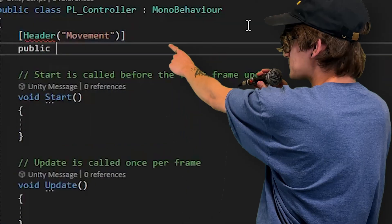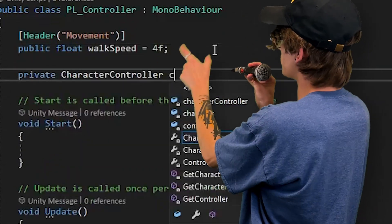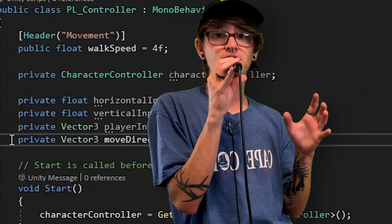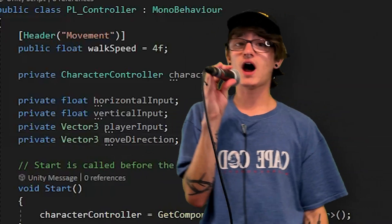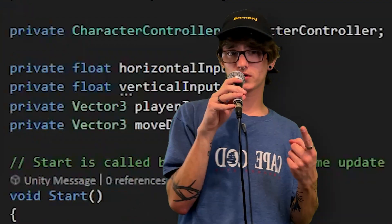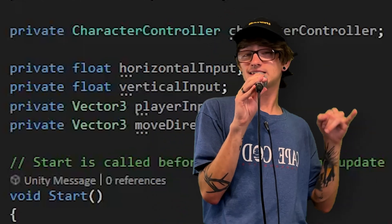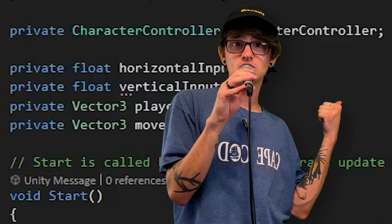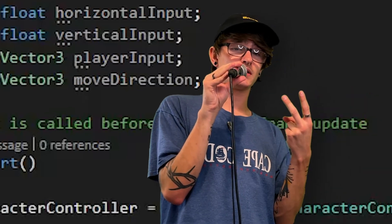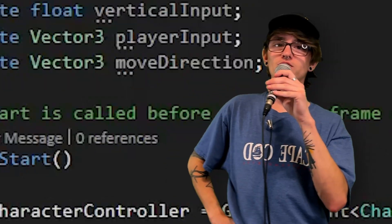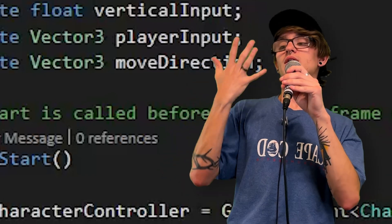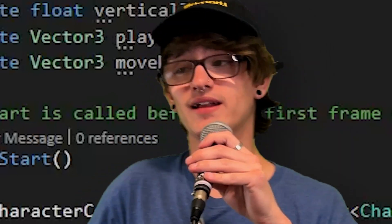We're going to start by making a few variables: walk speed (how fast the player moves), a reference to the character controller component, two float variables for horizontal and vertical input, and two private Vector3 variables — playerInput and direction. Move speed is how fast the player moves. That character controller variable is a reference to the actual character controller on the player object. The horizontal and vertical inputs capture input from the legacy input manager. PlayerInput is a Vector3 containing both inputs, determining which direction the controller moves. The moveDirection is everything combined — current rotation, input, and speed — which then tells the character controller to move.